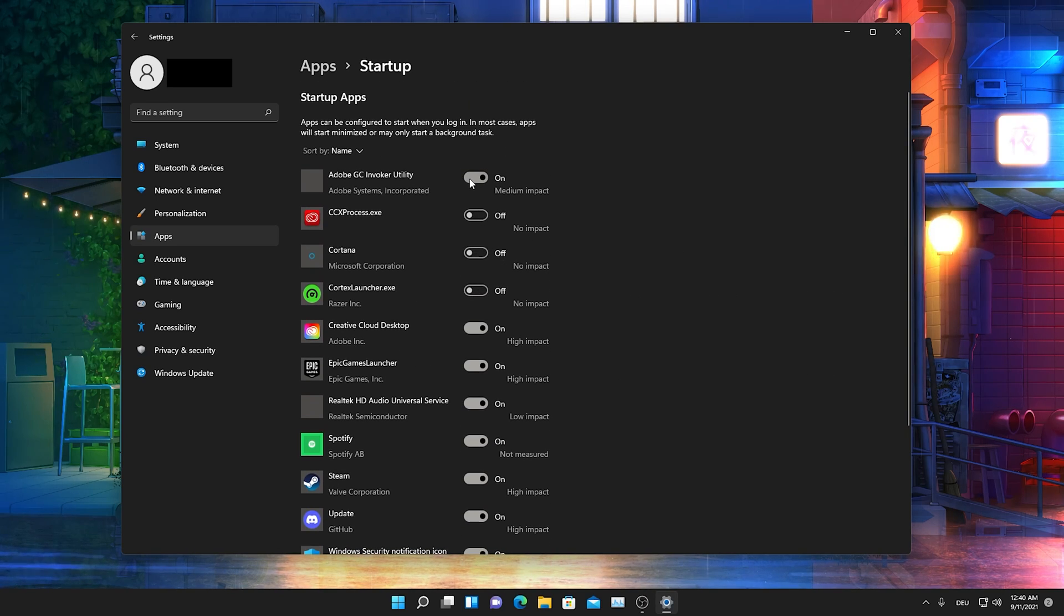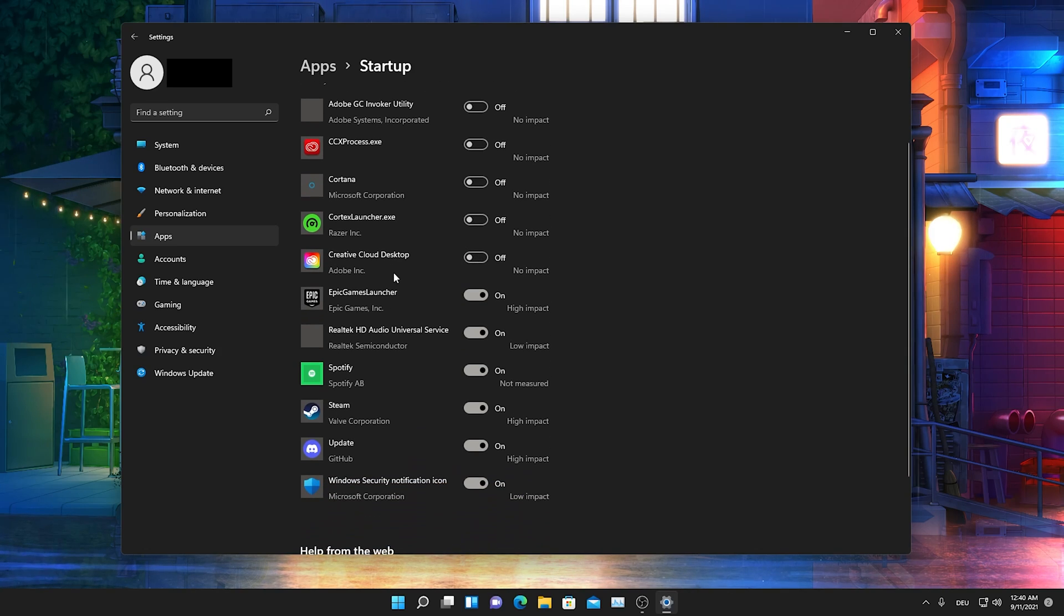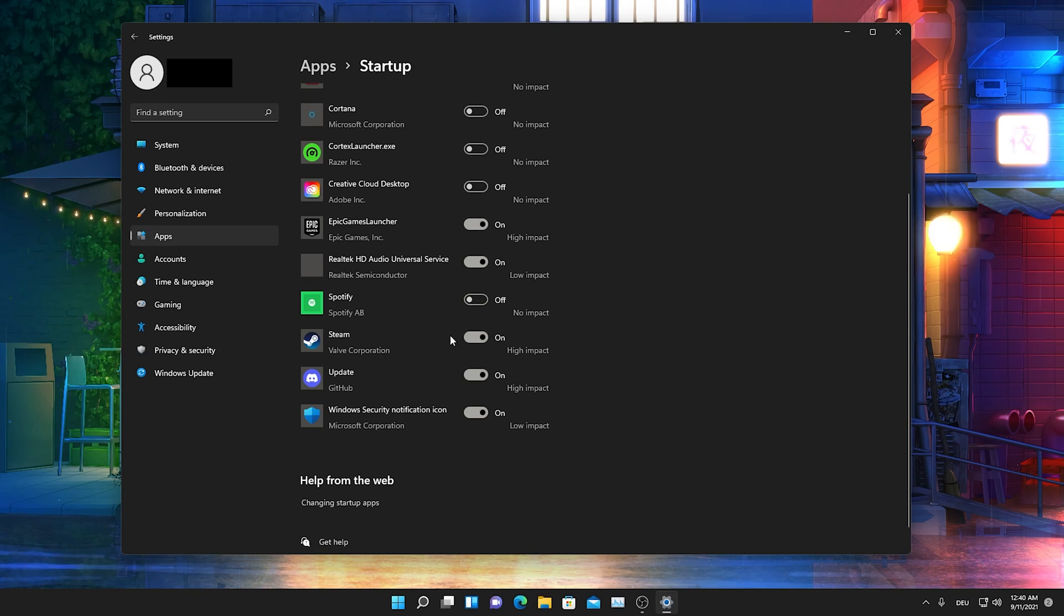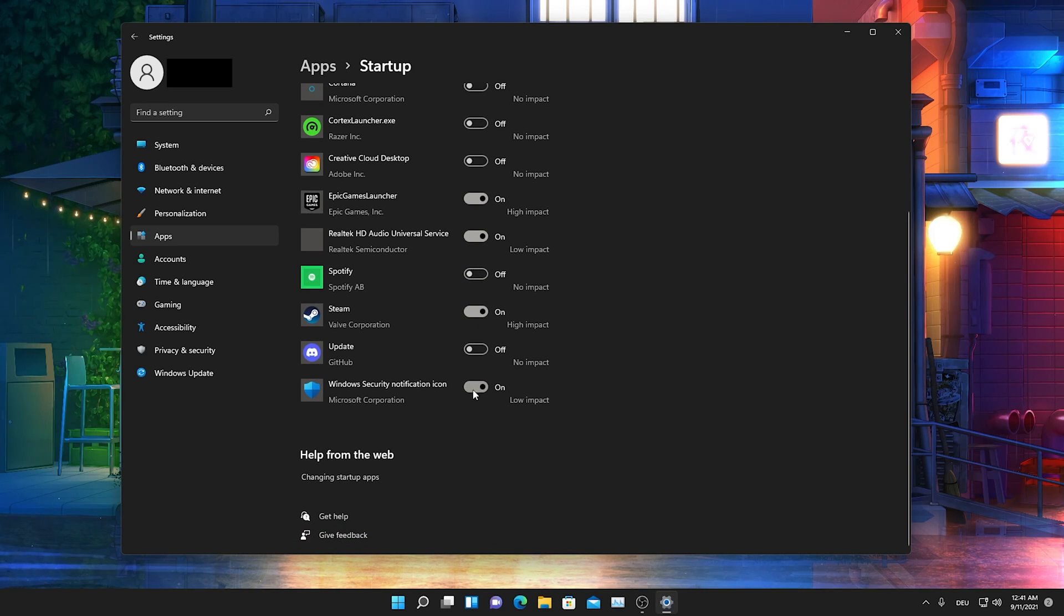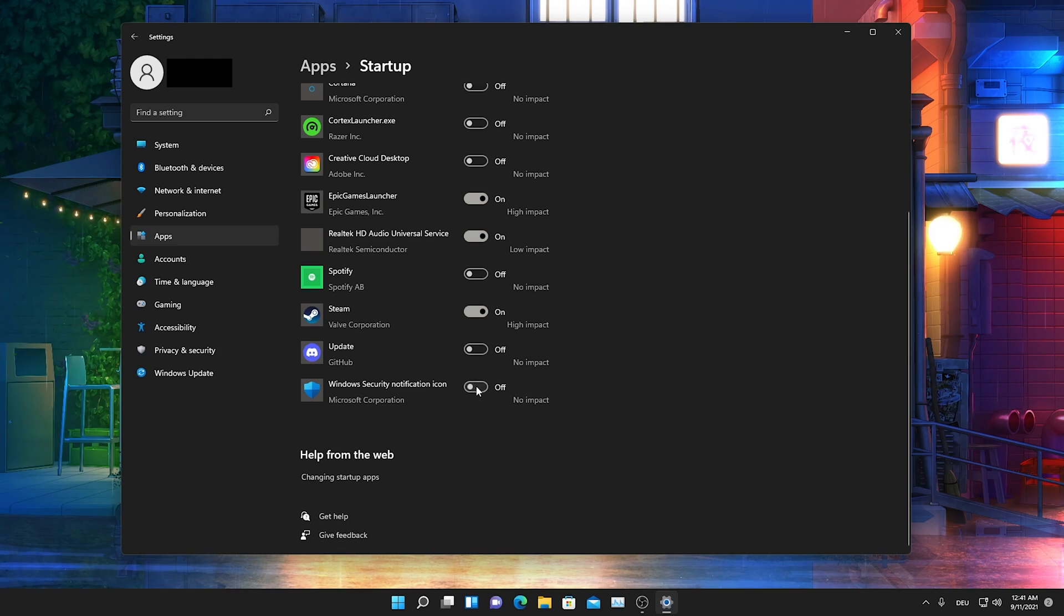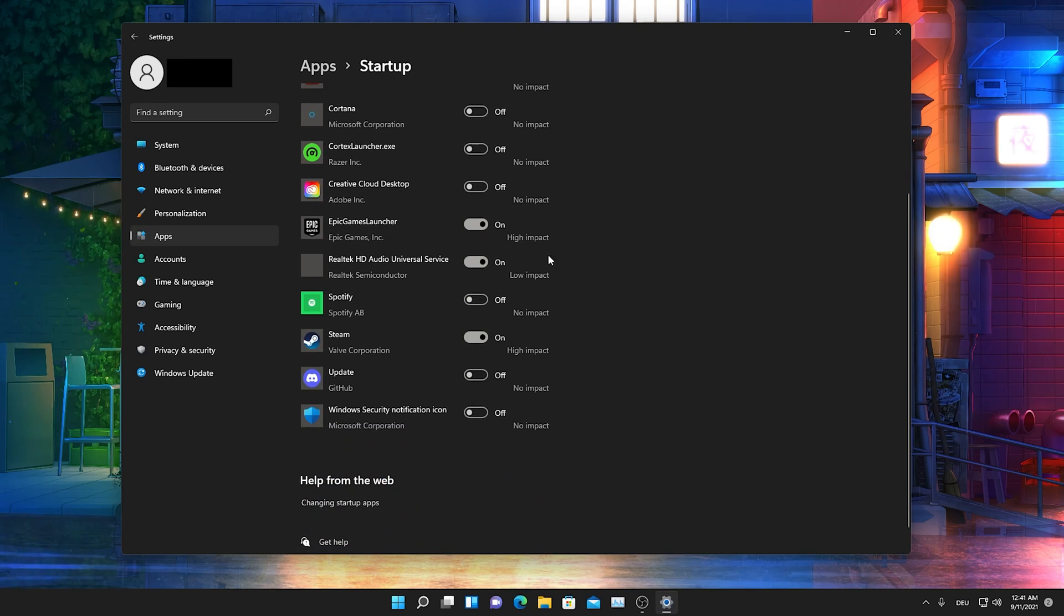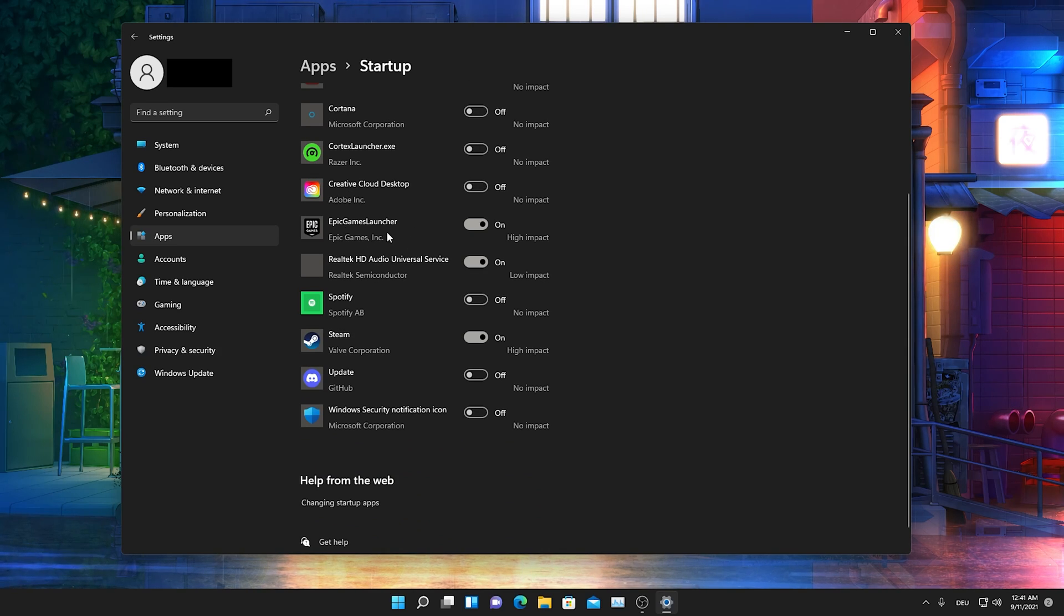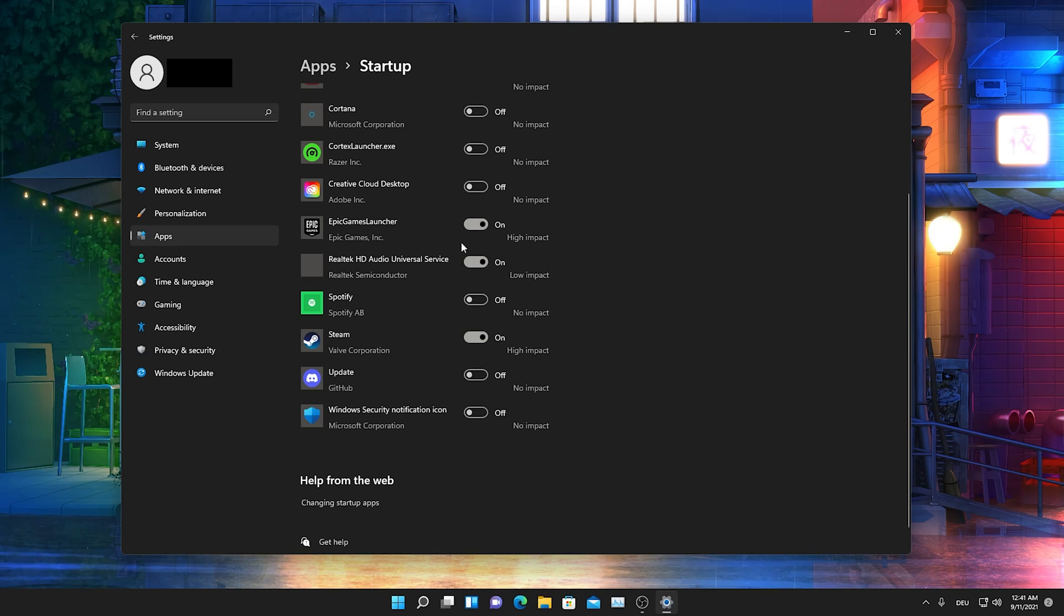Once we're done with that, we're also gonna go back here and then for the final one we're gonna go into startup and just make sure that we only have actually everything turned on which we need once we start Windows. For me, I can actually turn off my creative cloud, which is for Adobe Premiere Pro. I can turn off Spotify. Steam, I'm actually gonna leave here. Discord as well. Windows security notification I can also turn it off. Therefore we just make sure that anything which is important, of course guys the Epic Games Launcher, you already know the vibes, Fortnite gang gang.